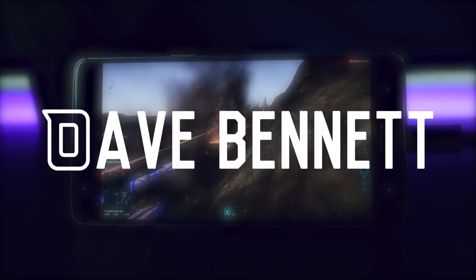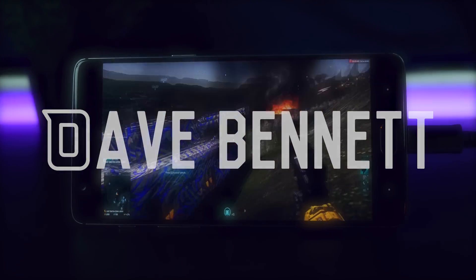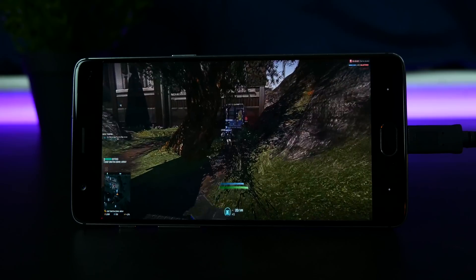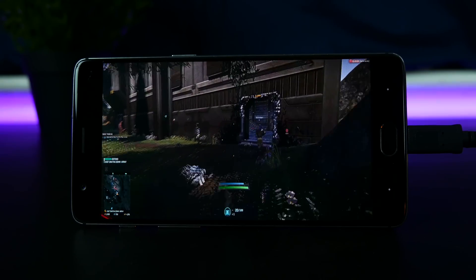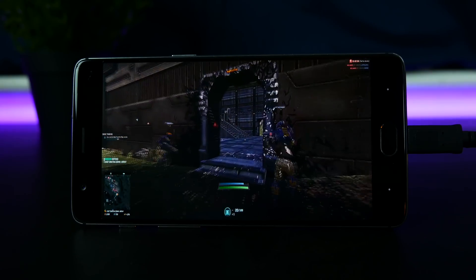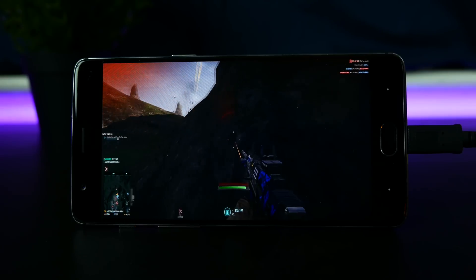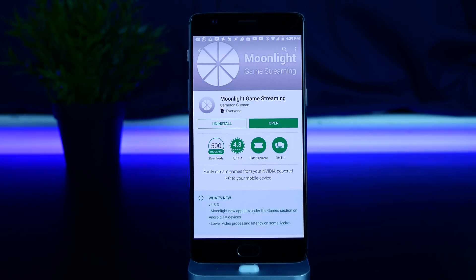There are some days I really wish I could connect a GTX 1080 to my device and play some of the most demanding titles. However, what I can do is stream Steam games right to my Android device — so here's how.